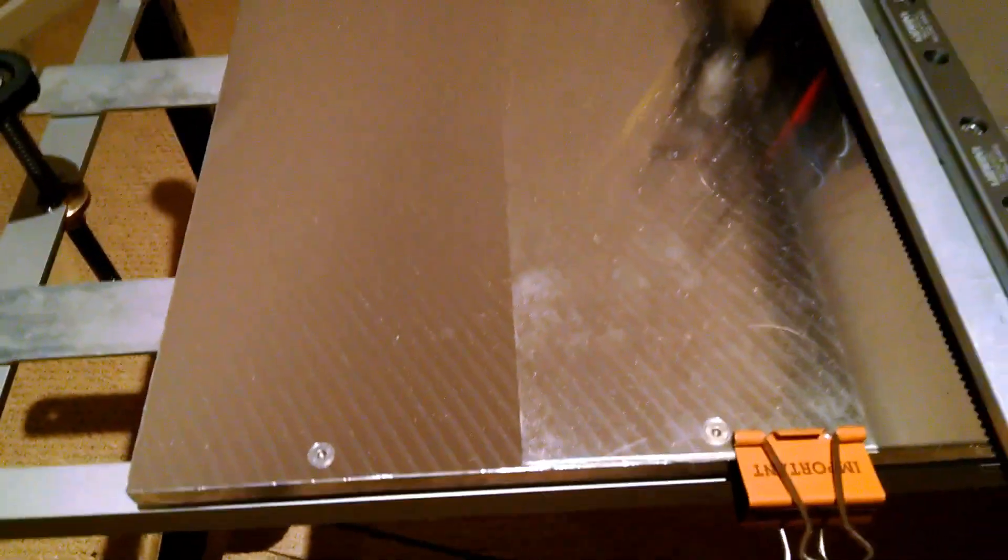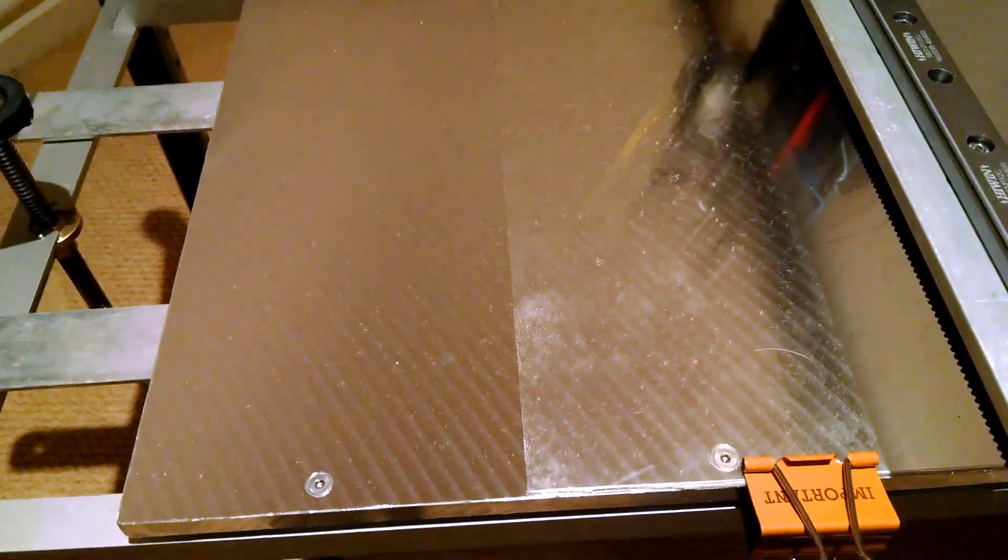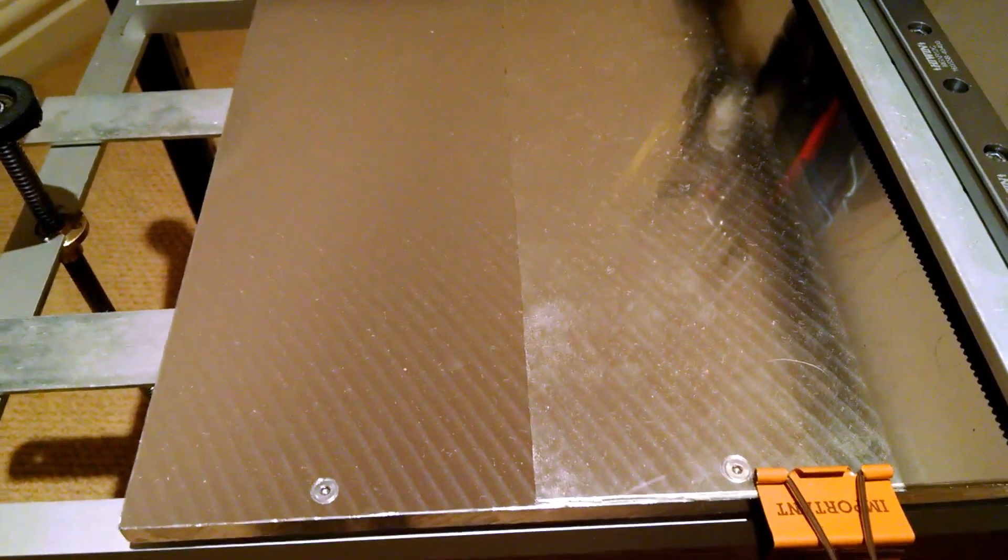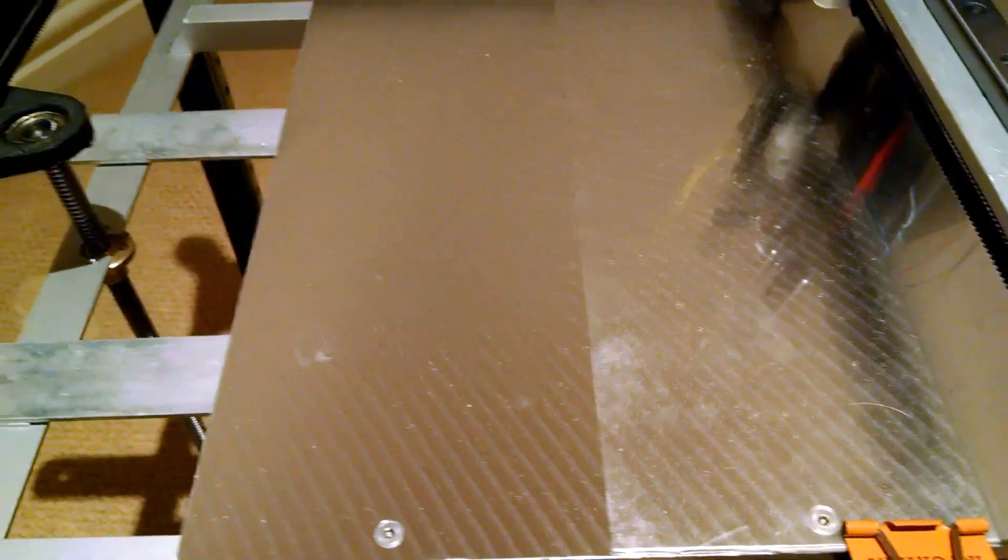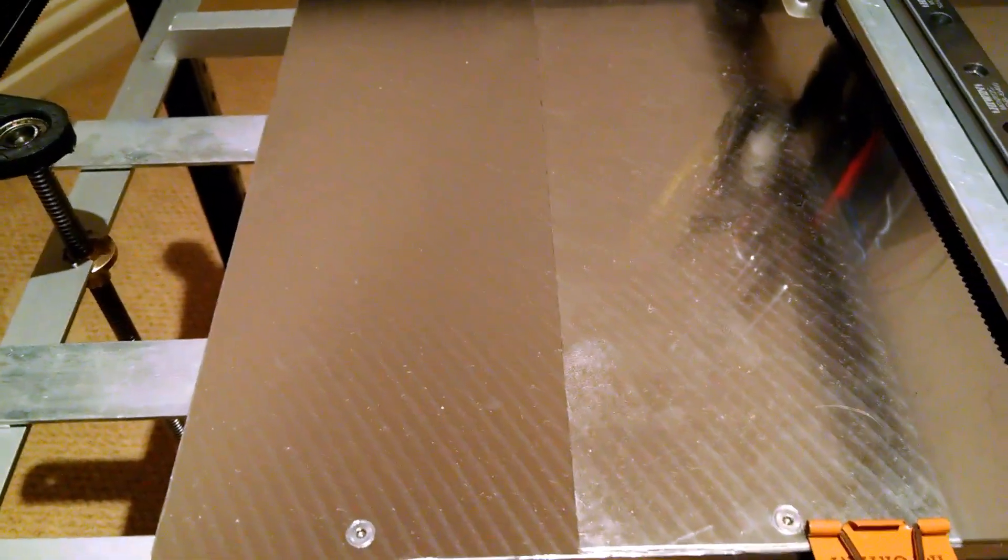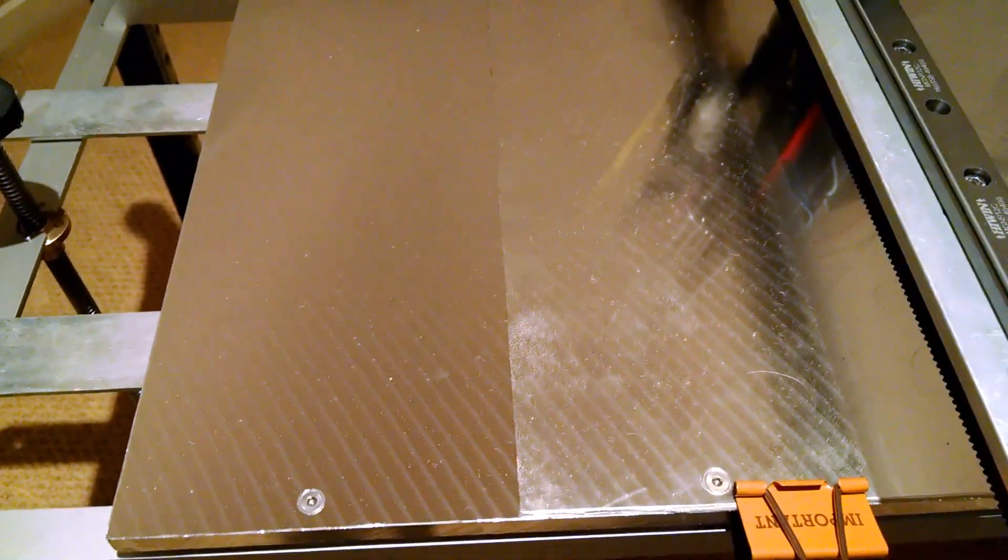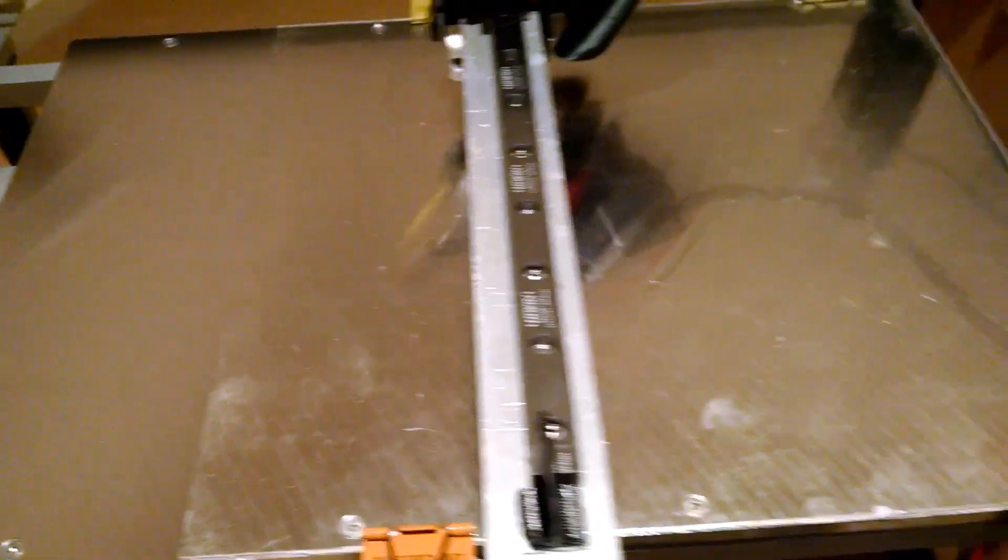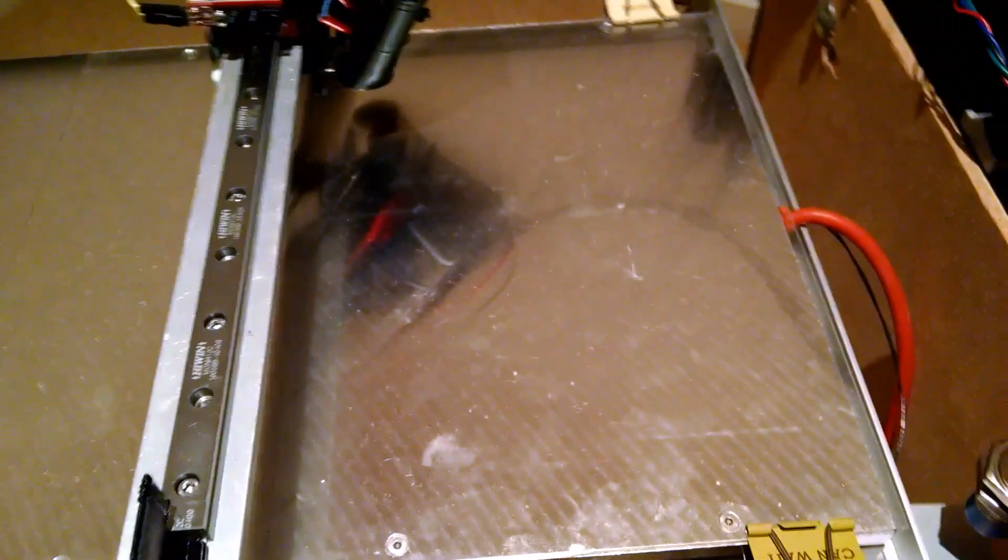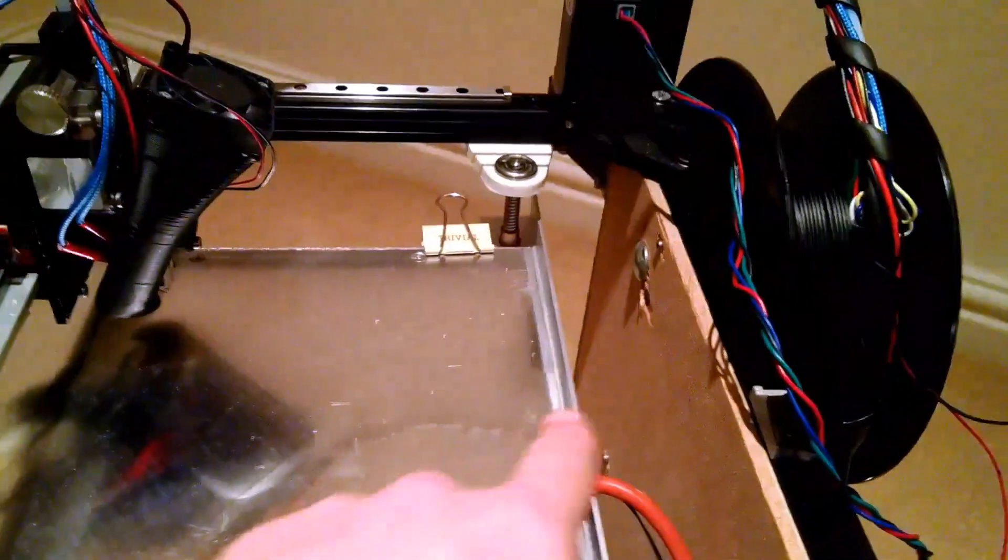The bed itself is a really nice piece of cast aluminum plate. That's been machined down nice and flat and stress-relieved, so that means it stays flat when it heats up.